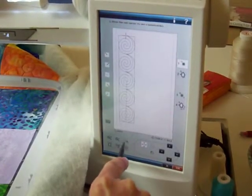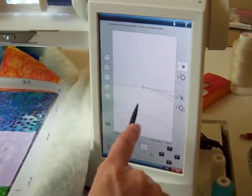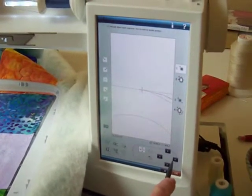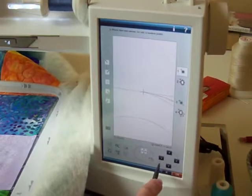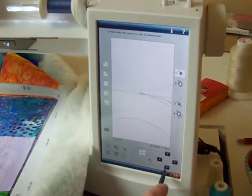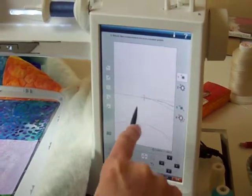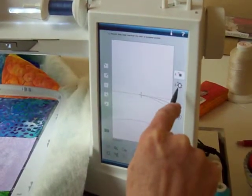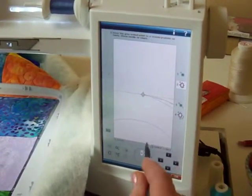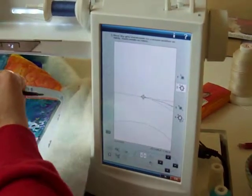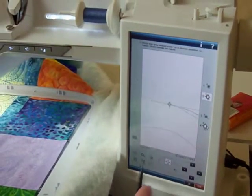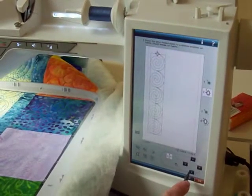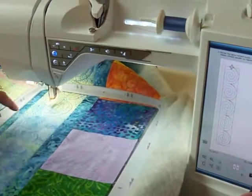I touch step number one and I want to zoom to my cursor, then move my cursor to the edge where I want to join. When I have that complete, I'm ready for step two, which is to look at the needle position over on the sewing machine. I'm going to zoom out and begin to move because I want to join it right to that spot.